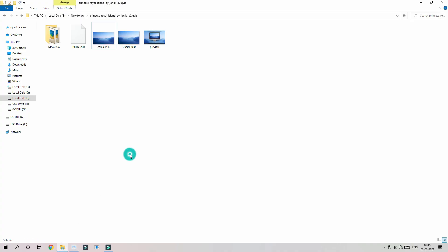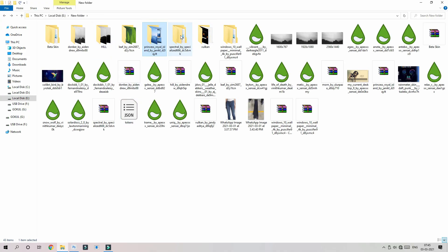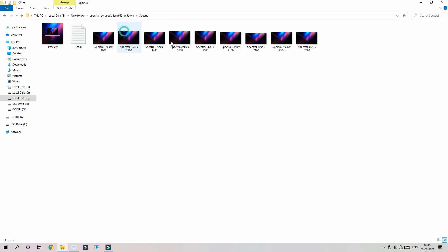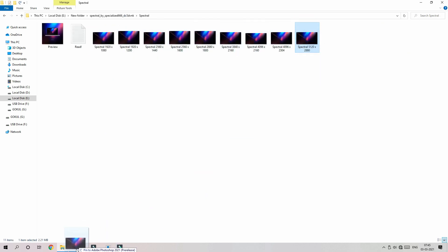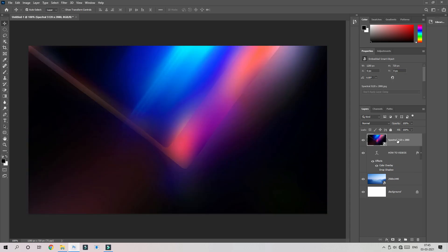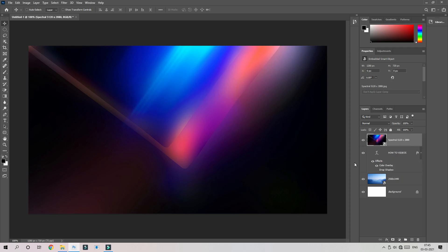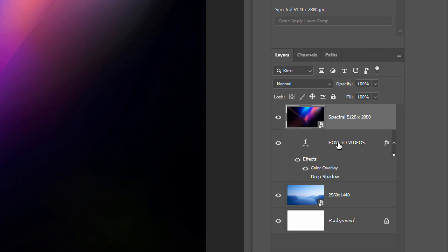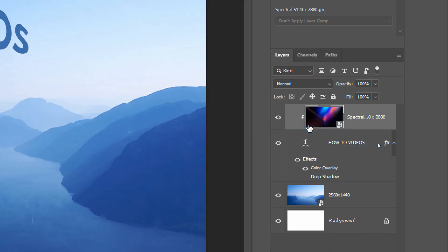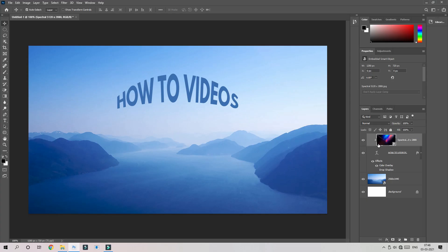Let's see how the clipping mask works. We are going to import a colorful image so it will look colorful. We will see the image in the text layer. Let's check more colors and play with color options.